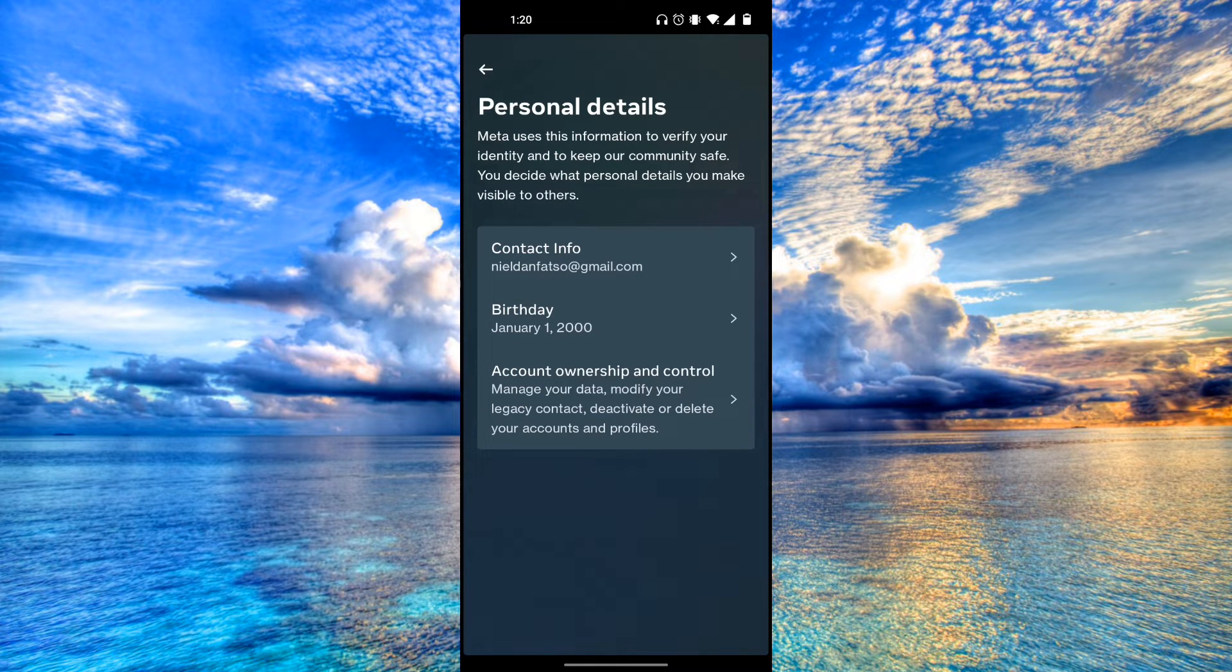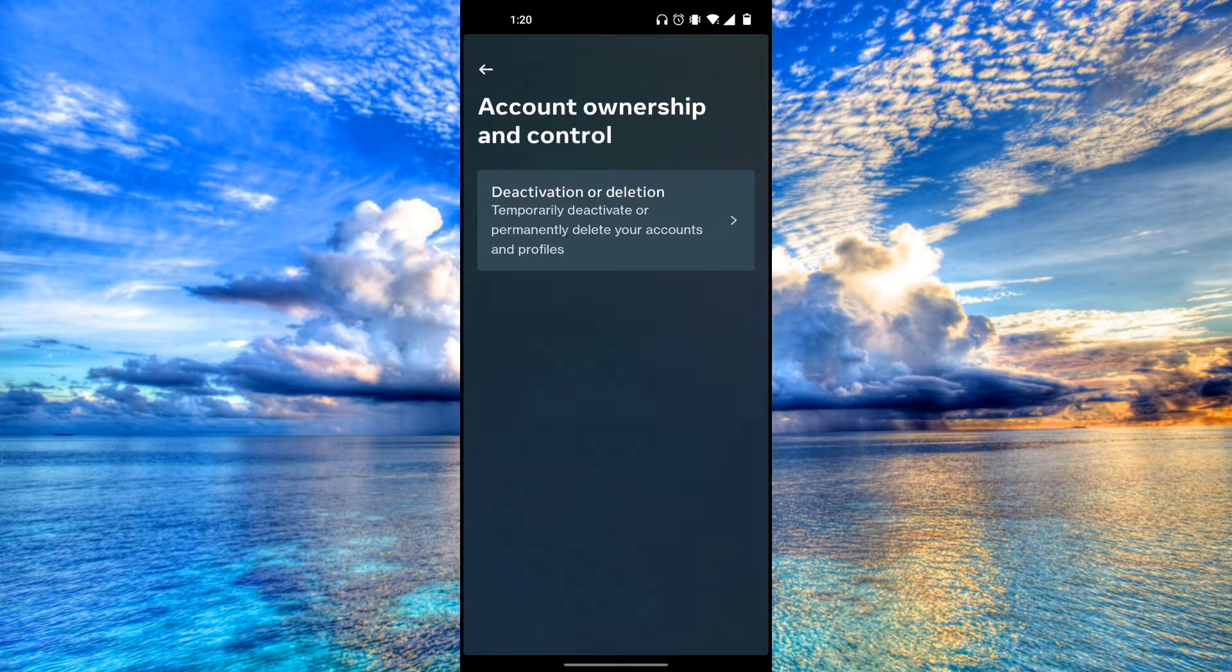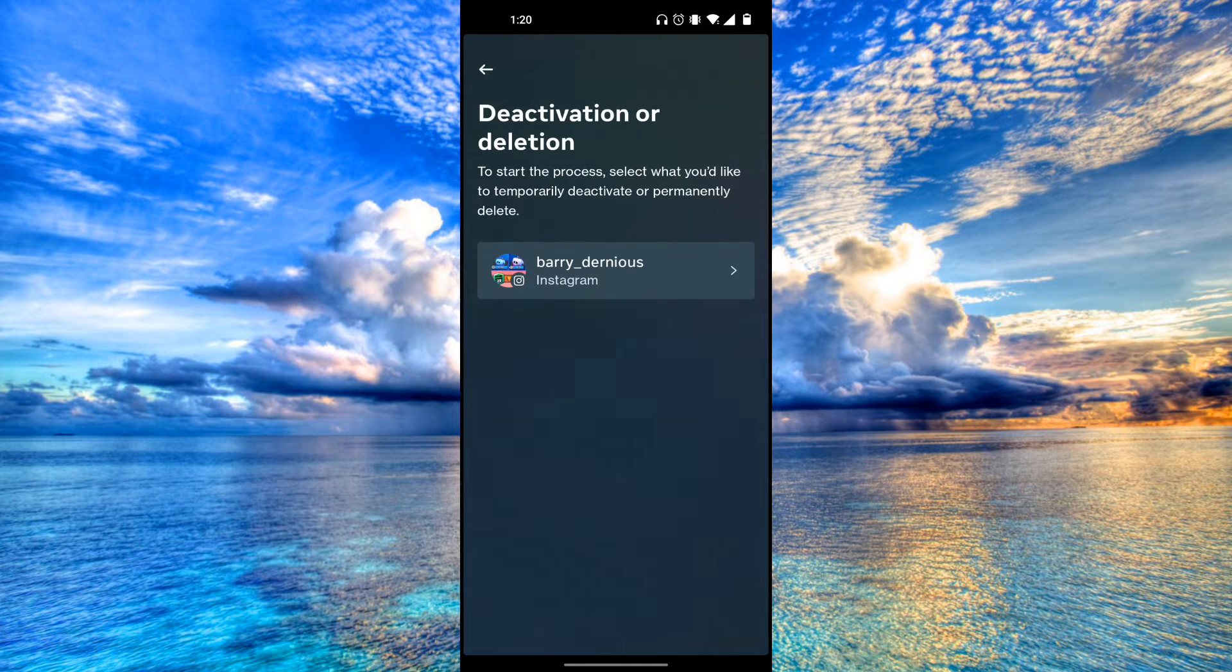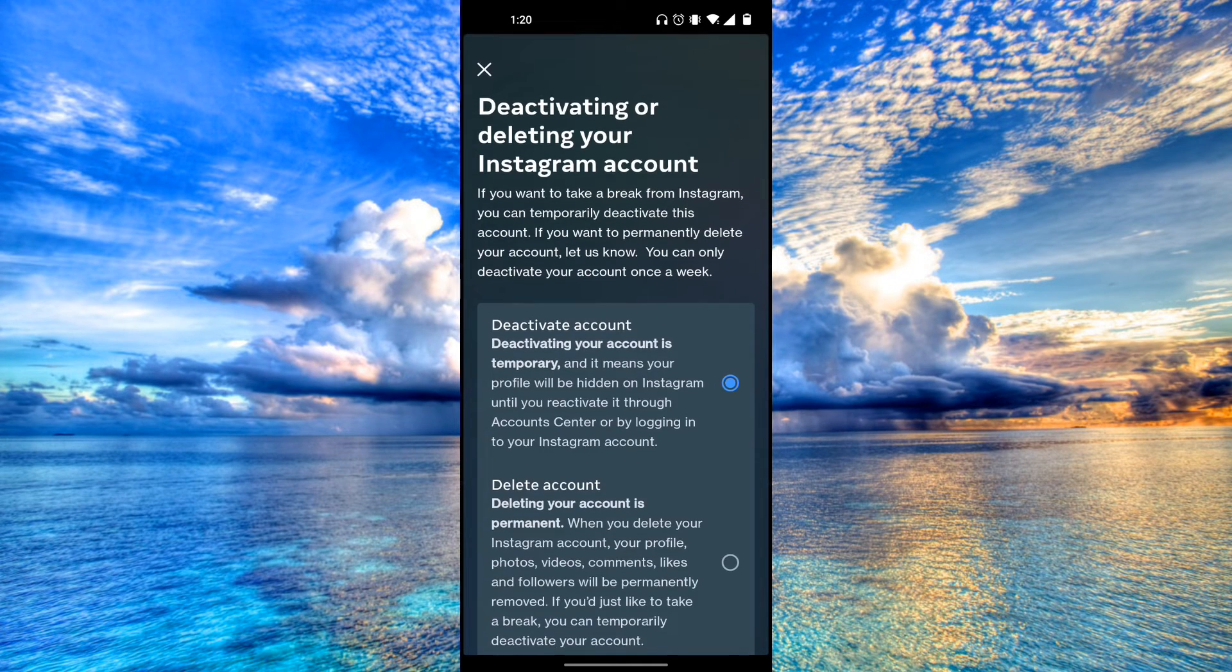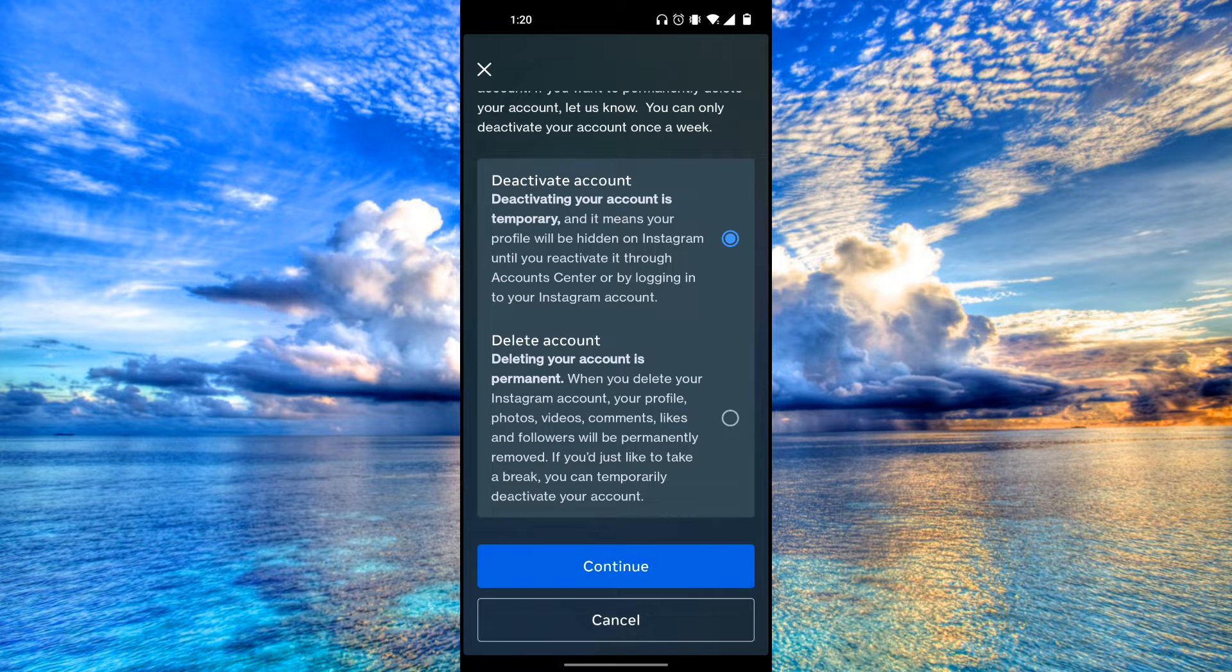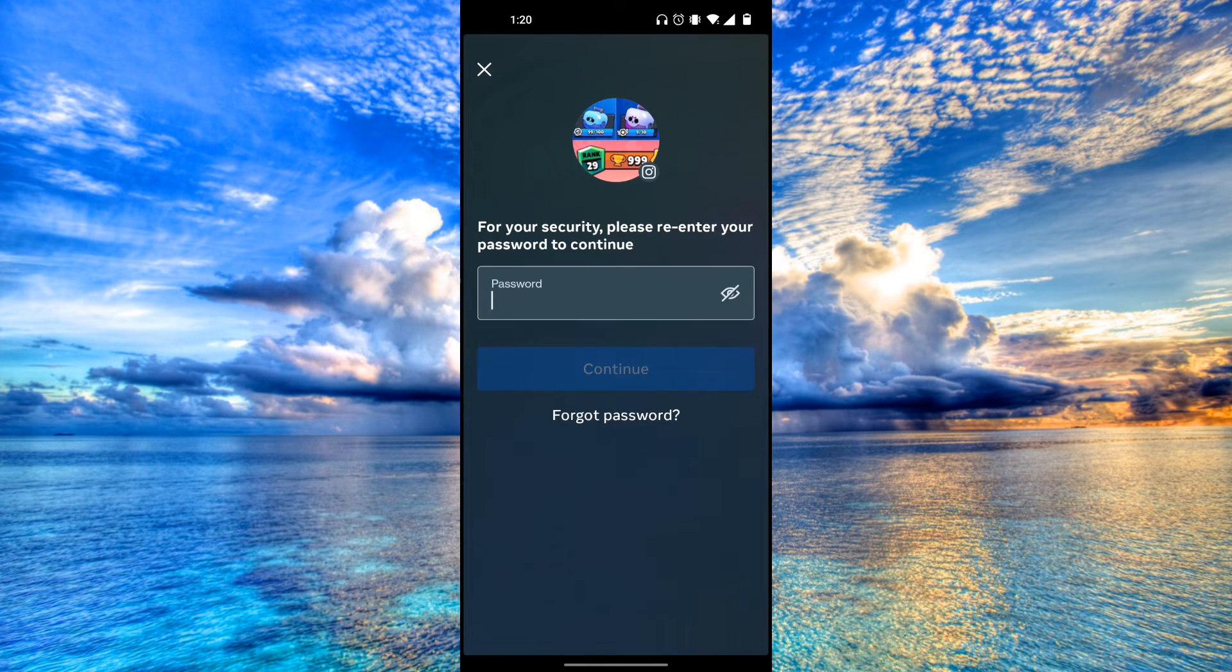From here, we're going to click on account ownership and control. Deactivation or deletion, this is going to be the account. Now we're just going to scroll down and click on continue.